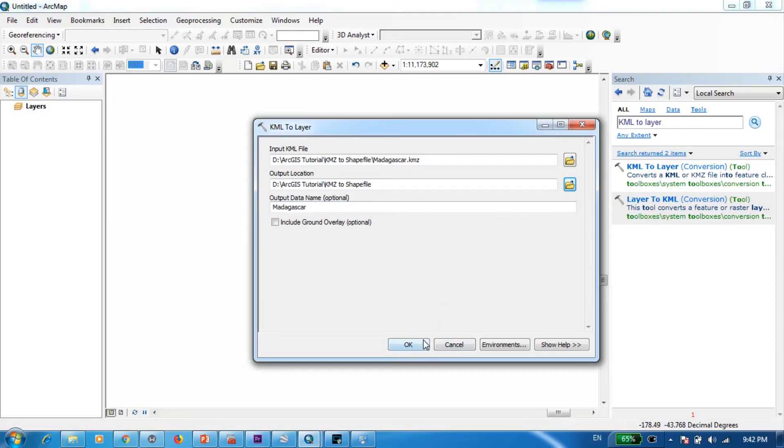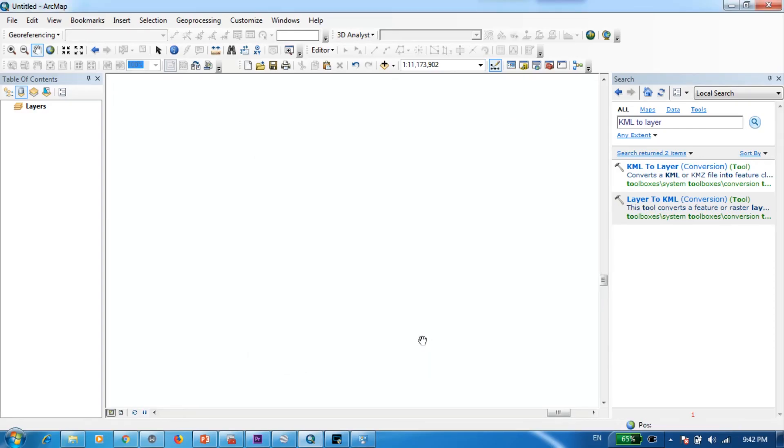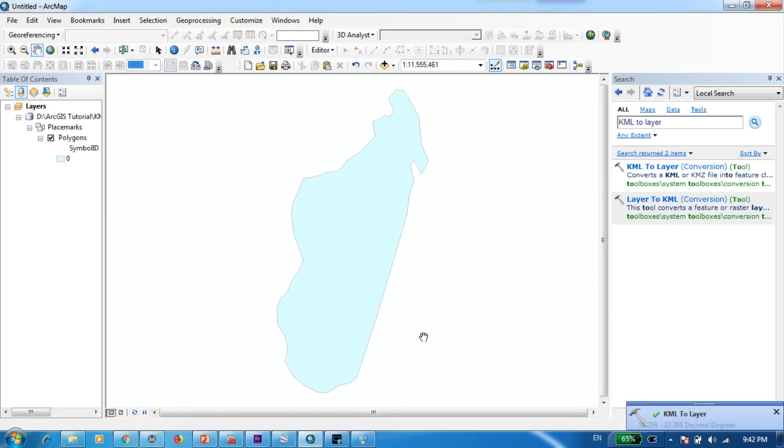Alright then you can press OK. Now as you can see we have successfully added that shape into our ArcMap interface.